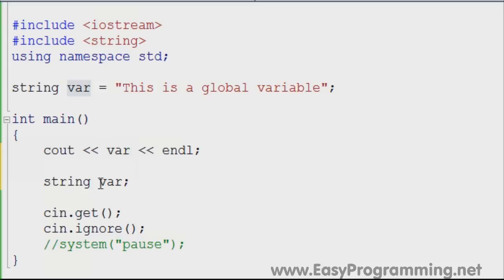For simple programs like this, where you have just a few variables — even if you have several dozen — I recommend that you use different names just to avoid confusion. But if you're working on a huge program that has maybe hundreds of variables, then sometimes you need to use the same name to show that the variable value changes from one place to another.